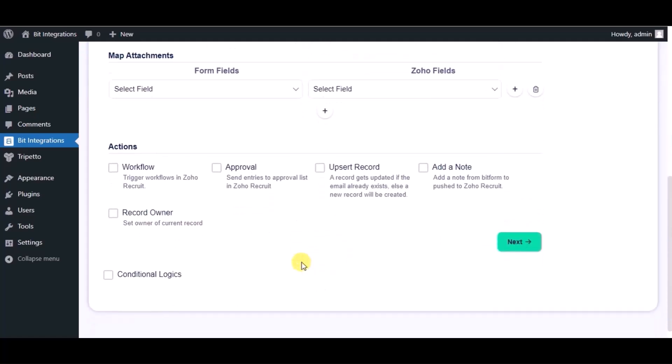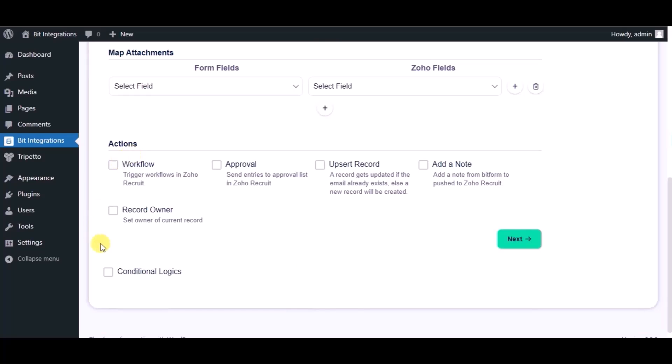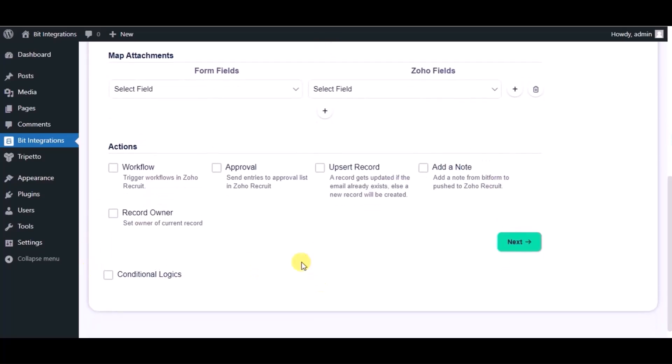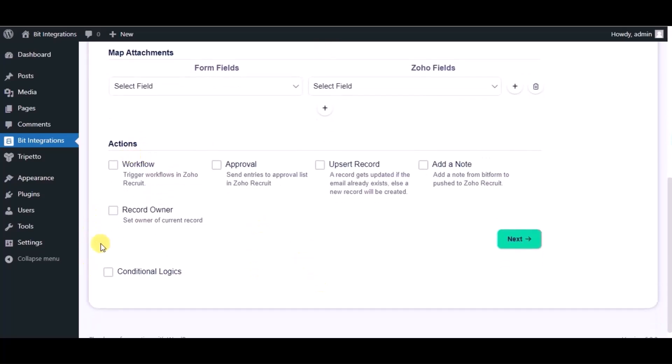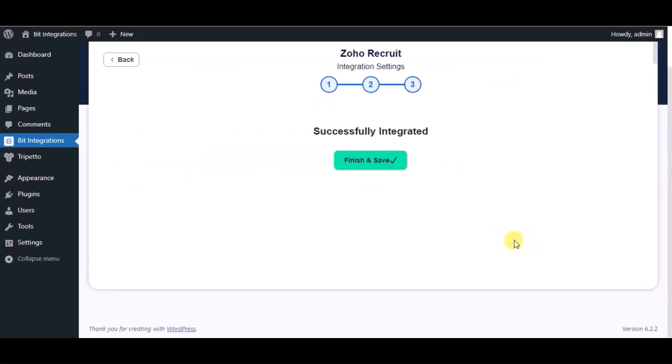Here you can see some advanced options and conditional logic. As per your requirement, you can use these. Click on Next. The integration is successfully done. Click on Finish and Save.